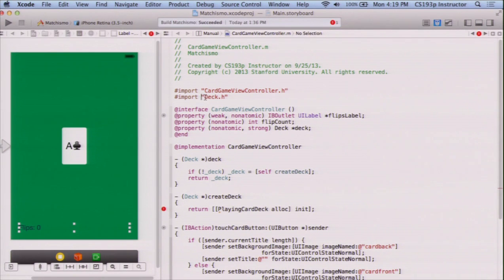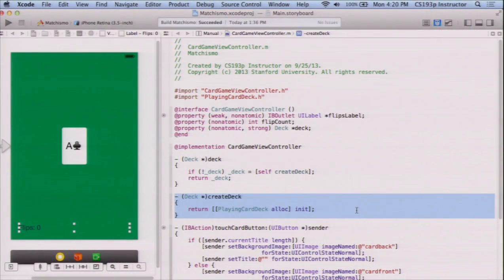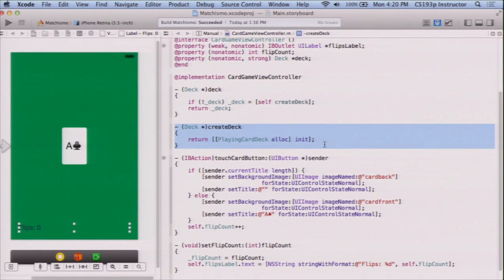I've got an error here because I need to import not just deck but playing card deck. It's kind of unfortunate that in this nice generic card game I'm building, I'm importing a playing card deck. I'm trying to build a card game that has nothing to do with playing cards — it should work with any kind of deck. In your homework you're going to be asked to enhance the game to play a different deck. On Monday we'll talk about how to get rid of this and make the createDeck method more generic.